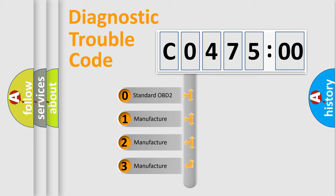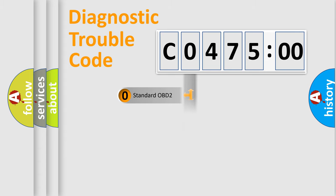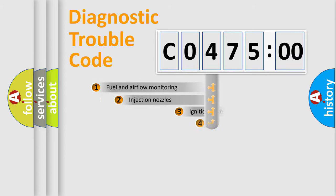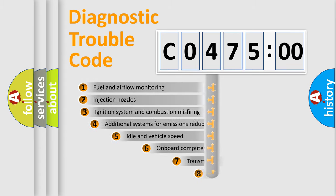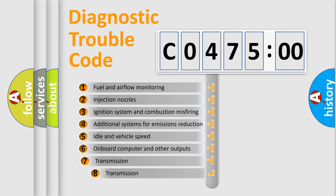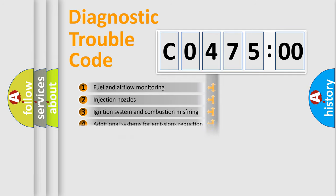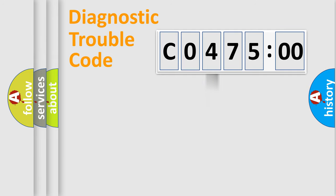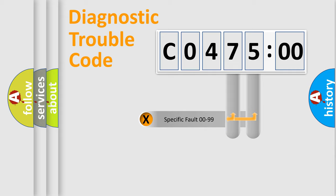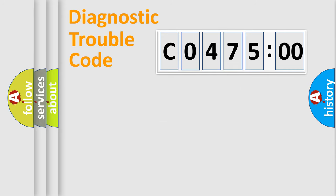If the second character is expressed as zero, it is a standardized error. In the case of numbers 1, 2, 3, it is a manufacturer-specific error. The third character specifies a subset of errors. The distribution shown is valid only for the standardized DTC code. Only the last two characters define the specific fault of the group.